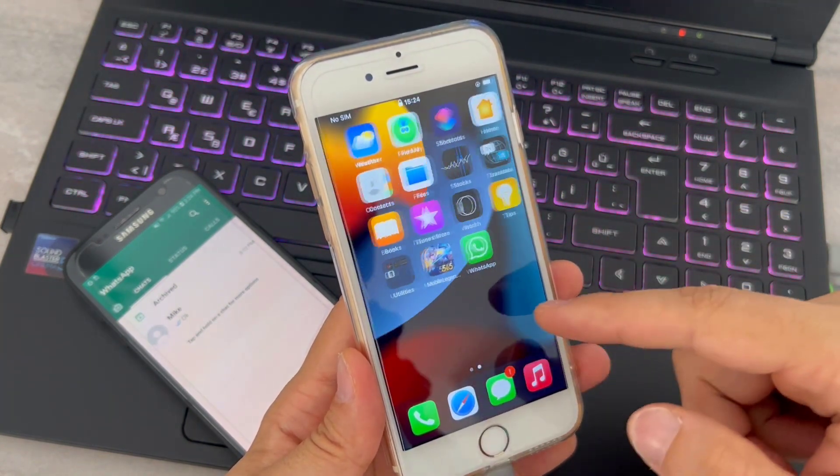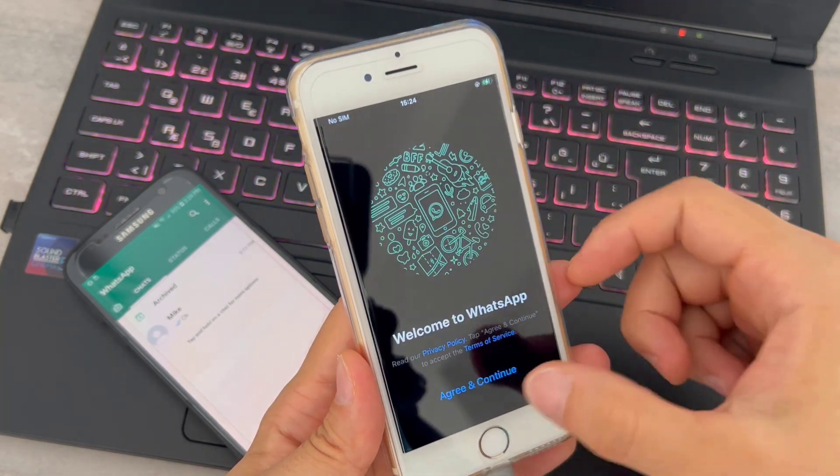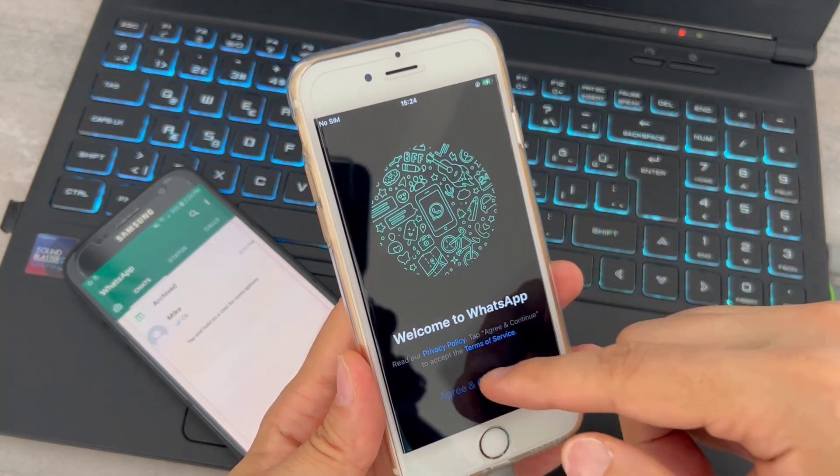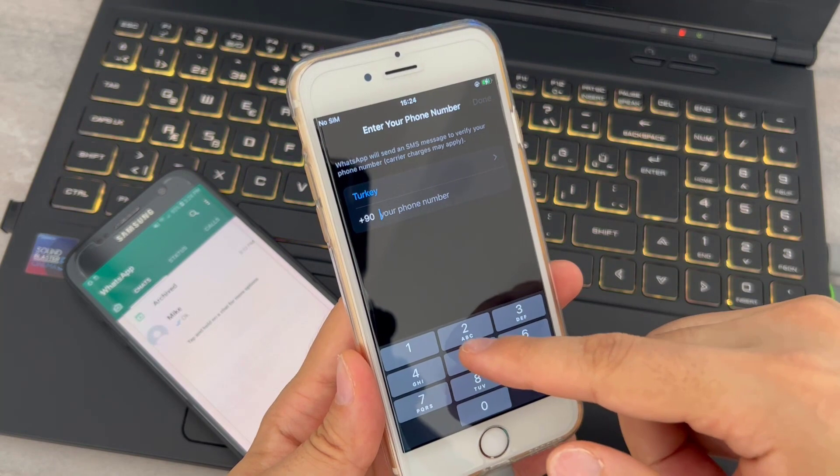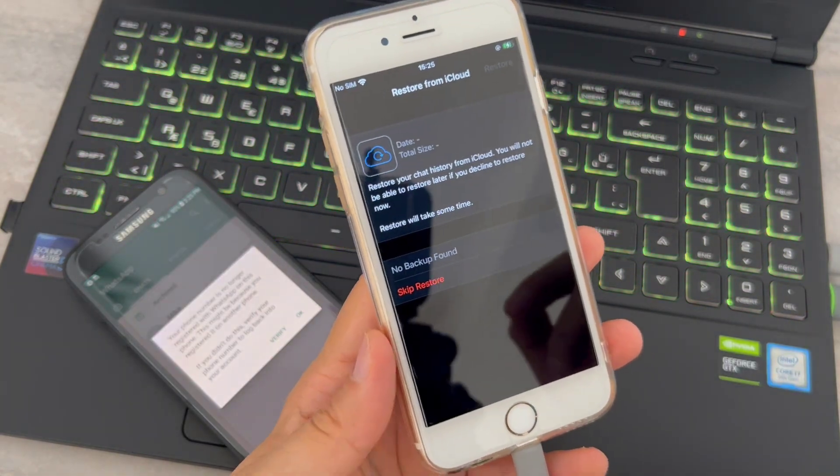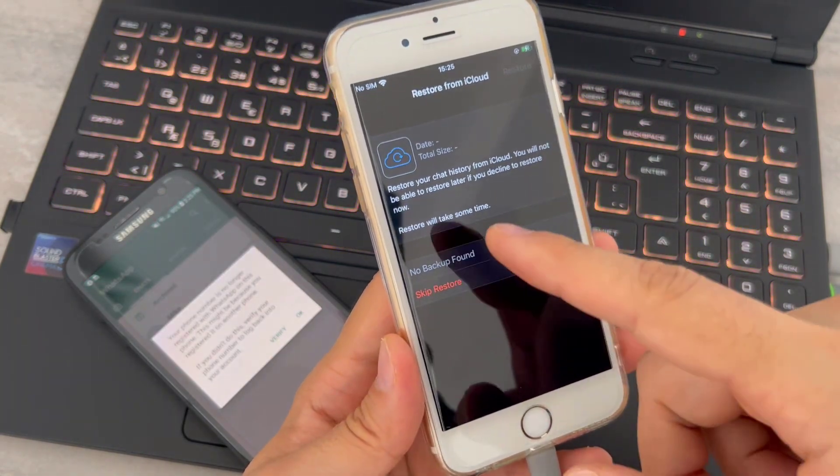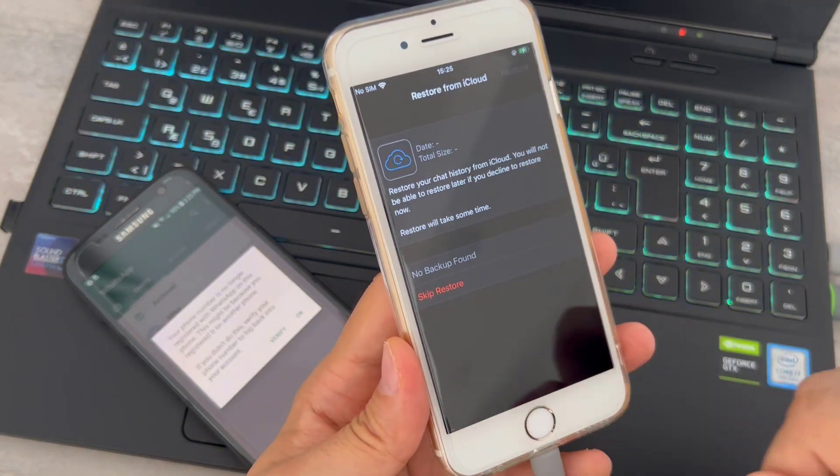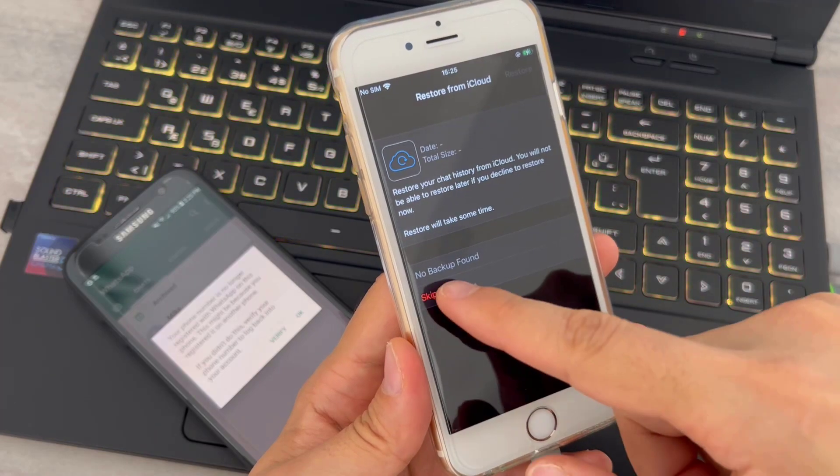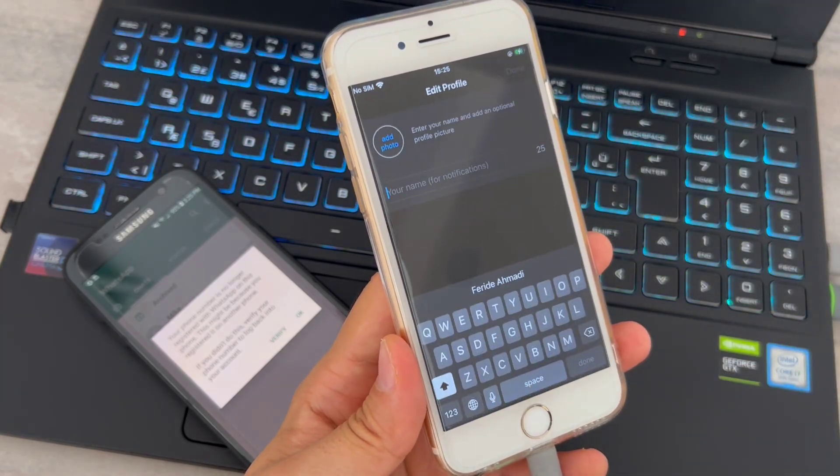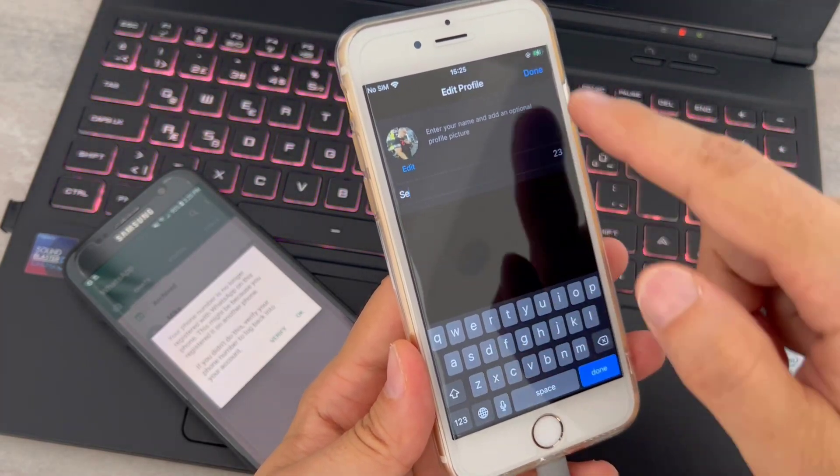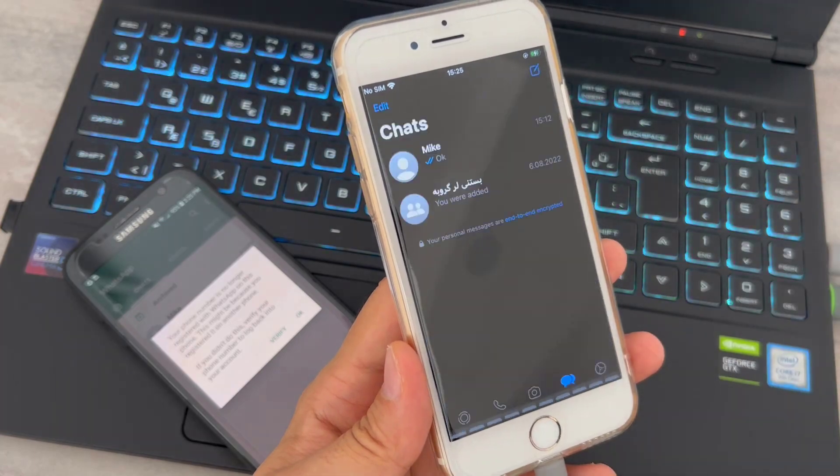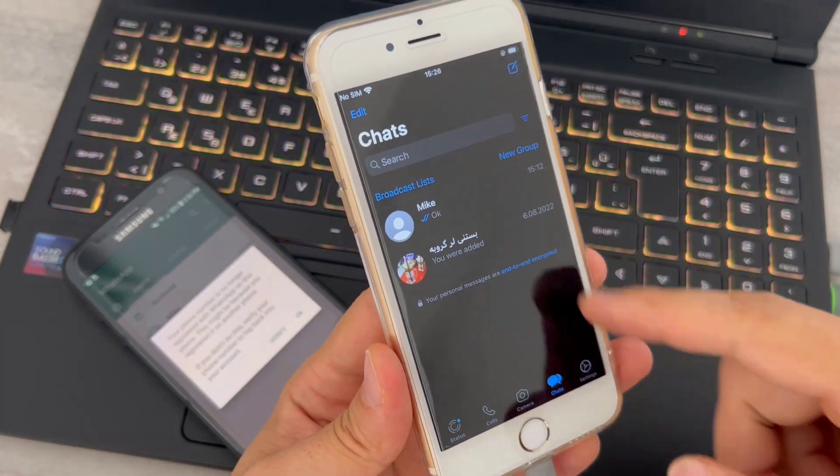Then I am going to open WhatsApp and creating my WhatsApp account with my Android device's phone number, or you can use any phone number. Then go click to skip restore just here on your iPhone device. It's time to enter my name for my WhatsApp account, then click on done.